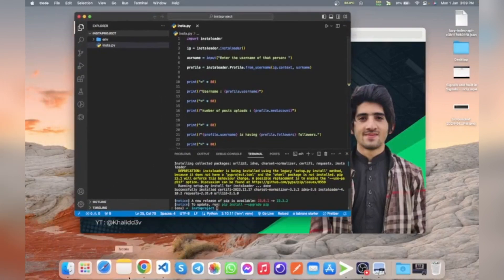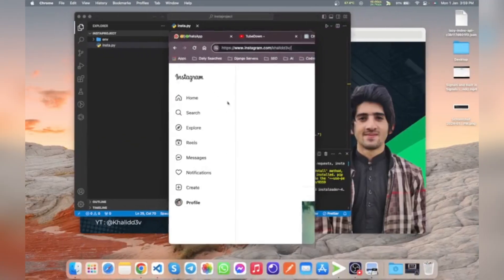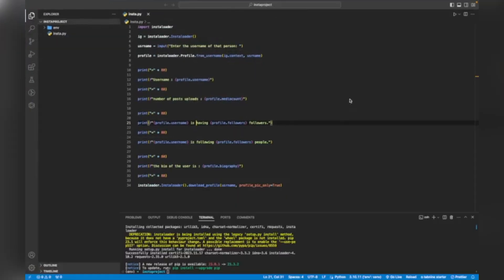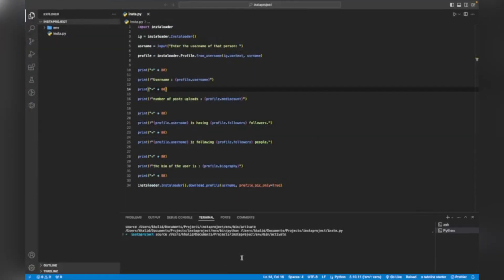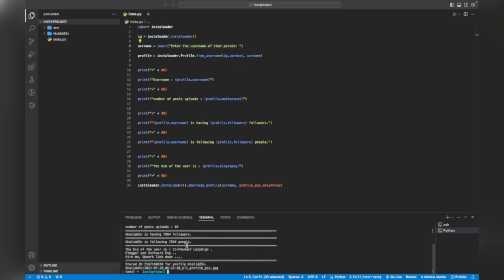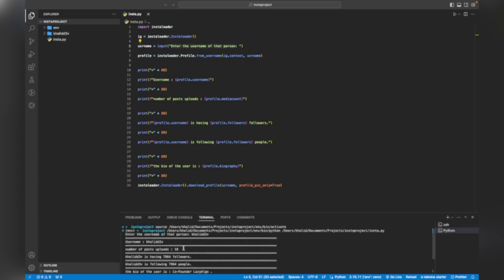I'm going to run the script. When I run the script, it will ask for the username. As you can see, it says 'Enter the username of this person'. My username is 'halid_d3v'. When I hit enter, it will interact with Instagram and show me all the details of my account.